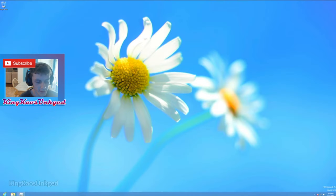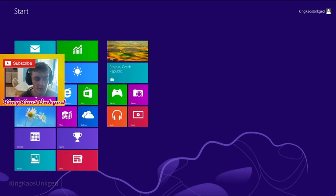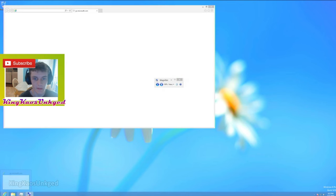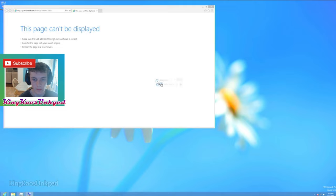I'm gonna go ahead and get our magnifier up so y'all can see. Open, okay, this is the classic Internet Explorer.